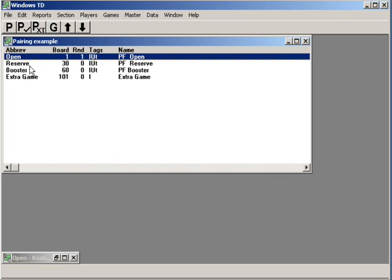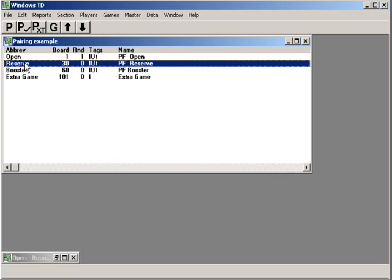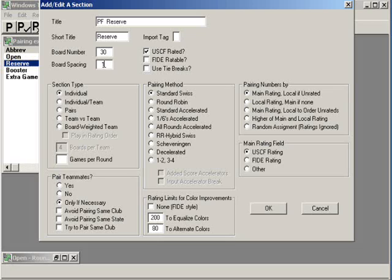Let's go on to the reserve section. We had seven boards in the other section and sometimes people enter or I need extra boards. Let's make this starting board number 10. It should give us plenty of wiggle room.